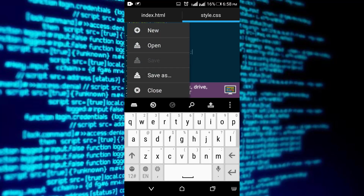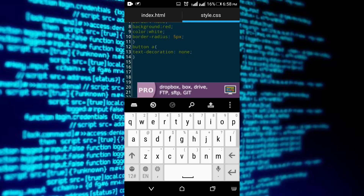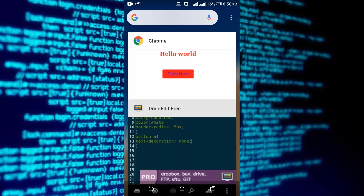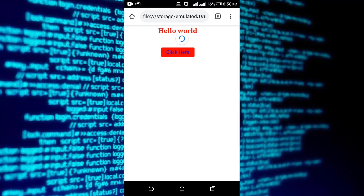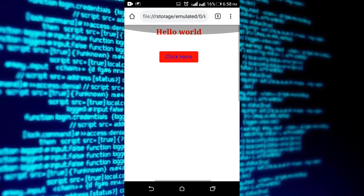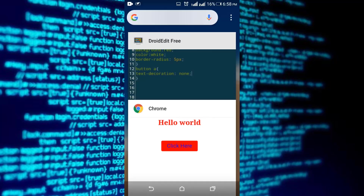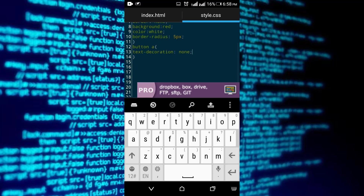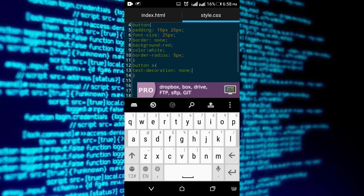Set text-decoration to none — it will remove the underline of the button text. Perfect. This is how you can create a nice looking button using your phone.